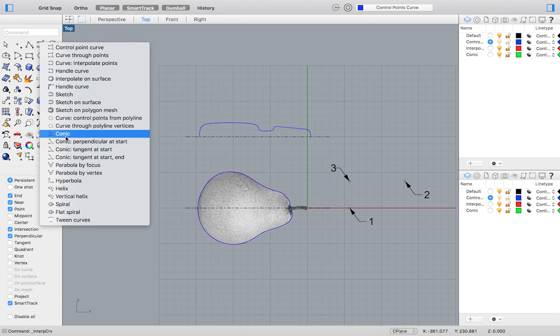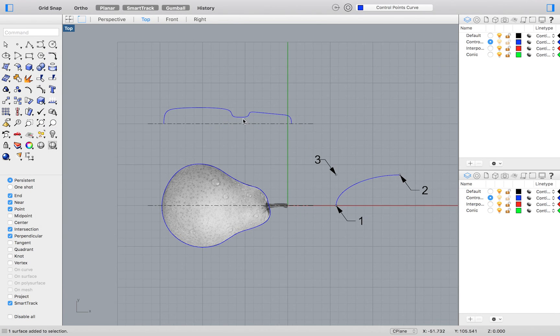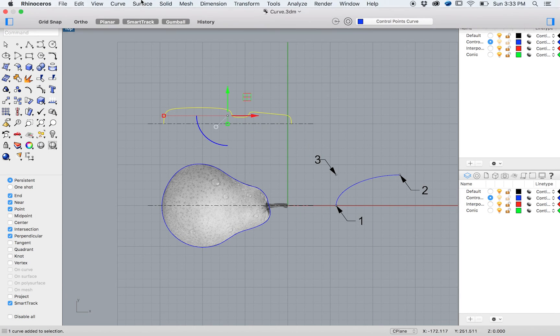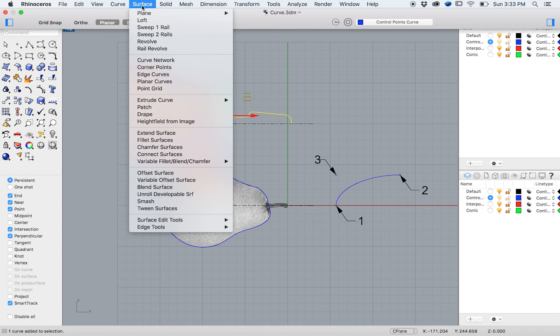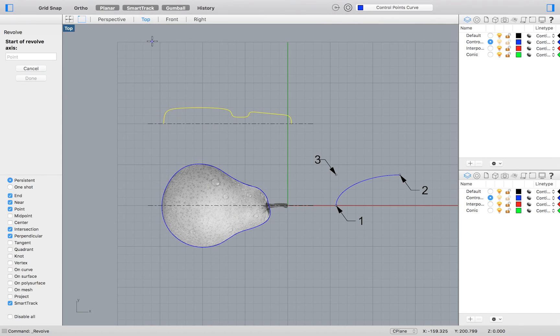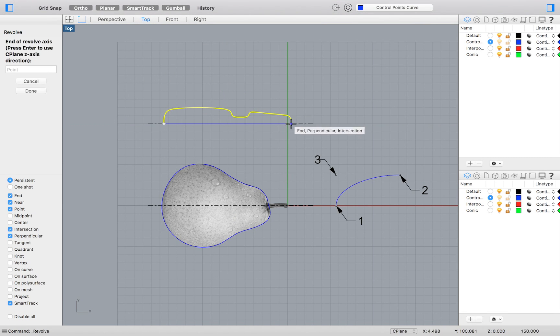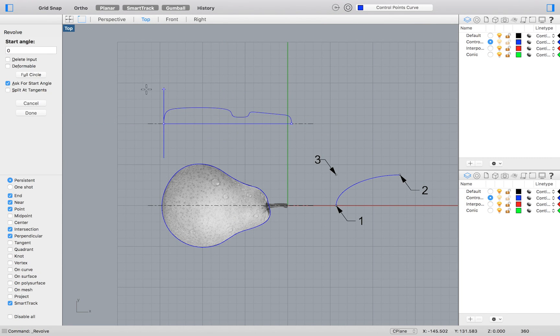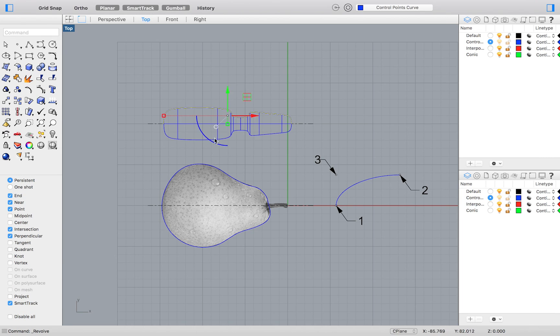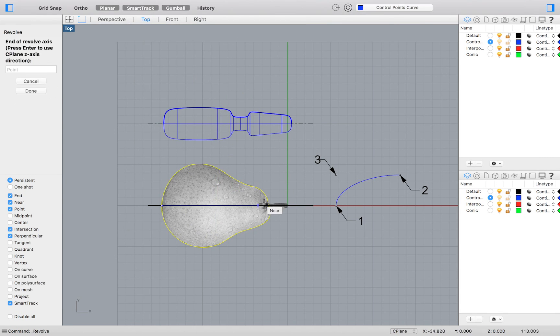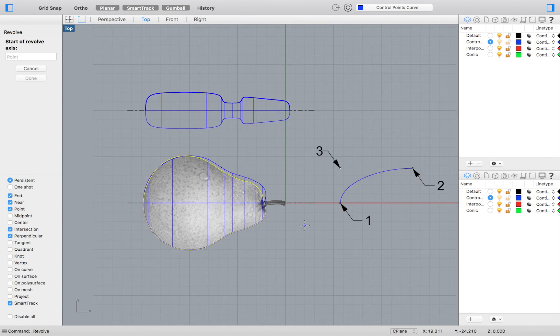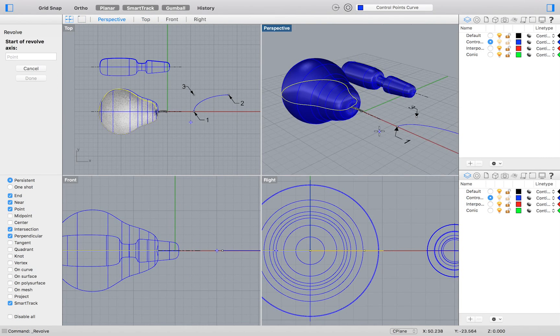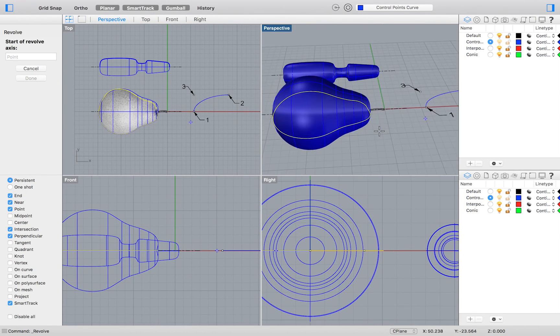You may convert these profiles into 3D shapes by going to the top menu and selecting Surface Revolve. Click to define the two endpoints of your axes and then click Full Circle to revolve. You may do the same for your pear. And that is it for Exercise 30.